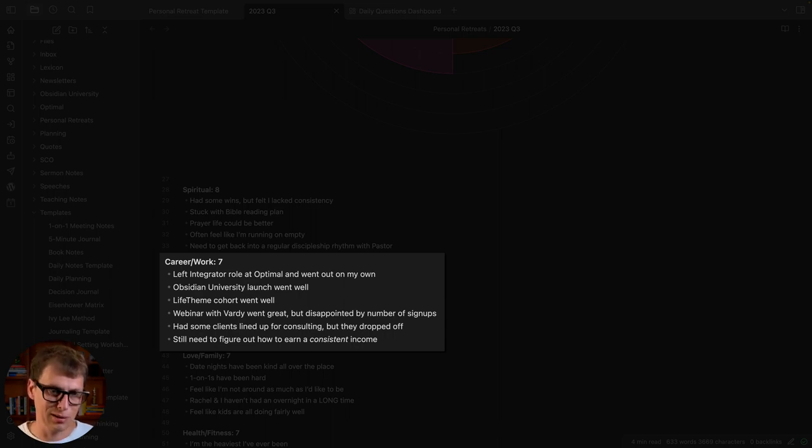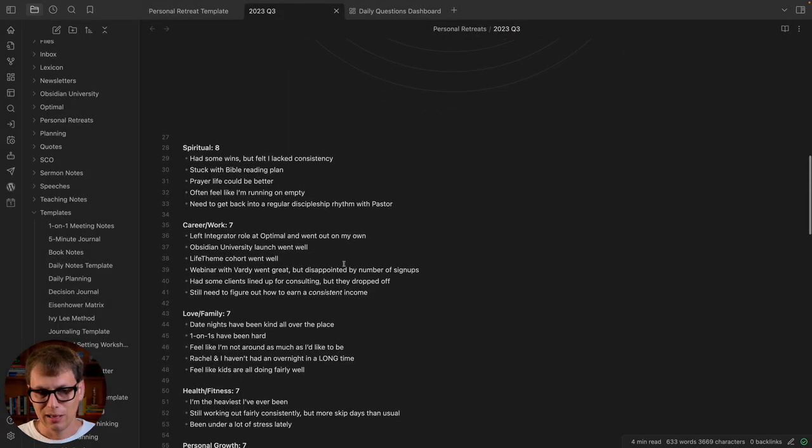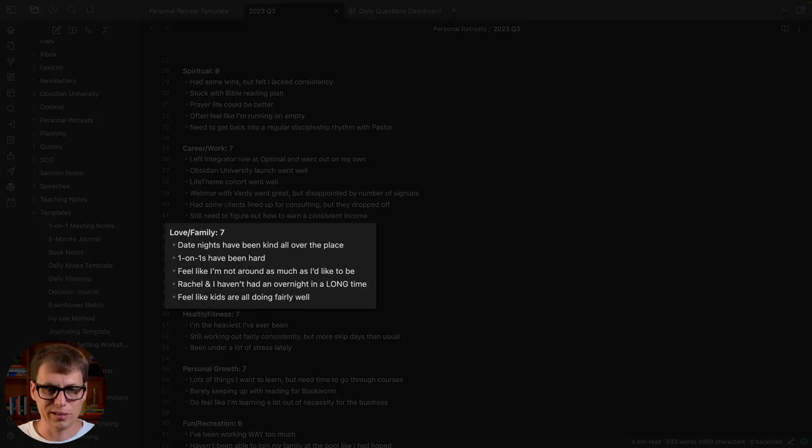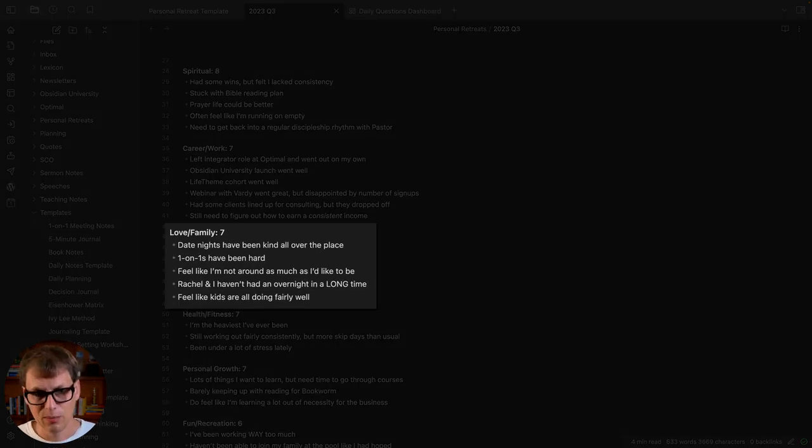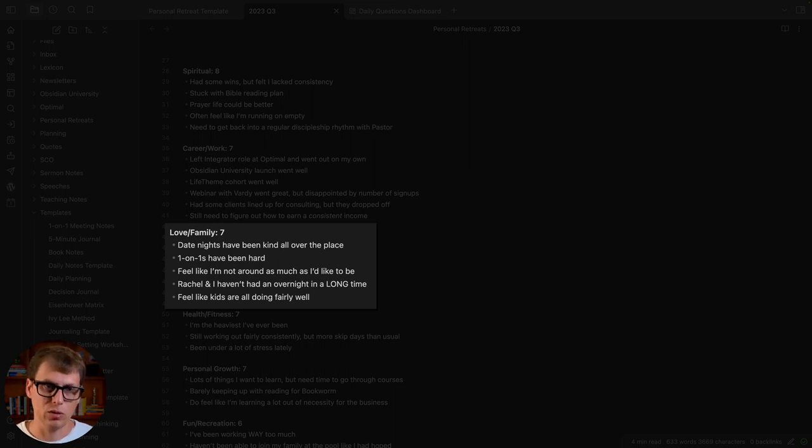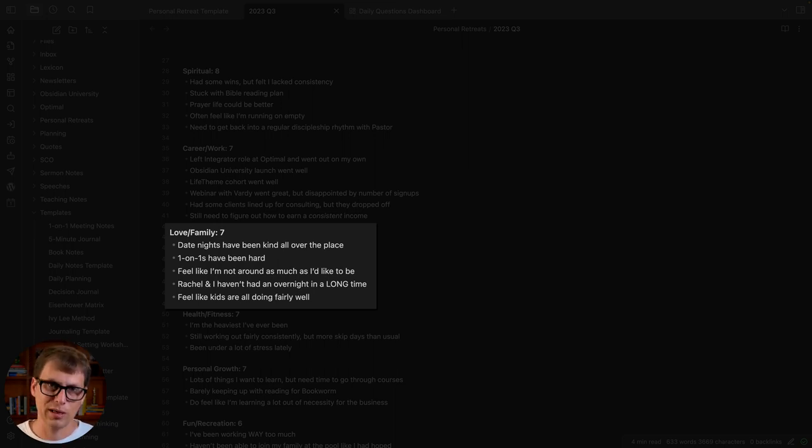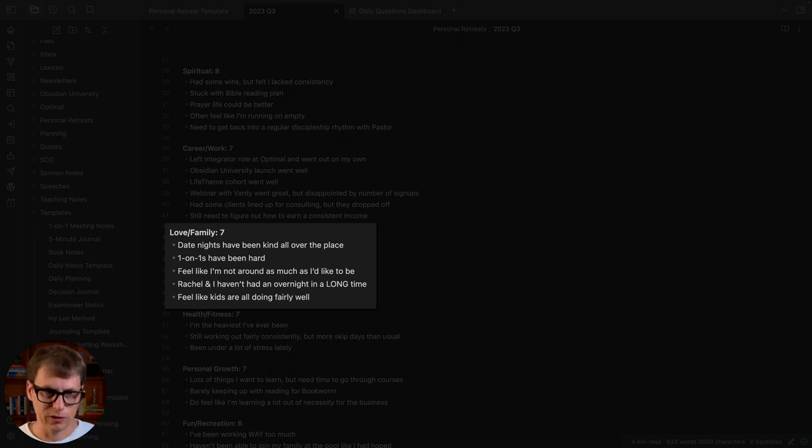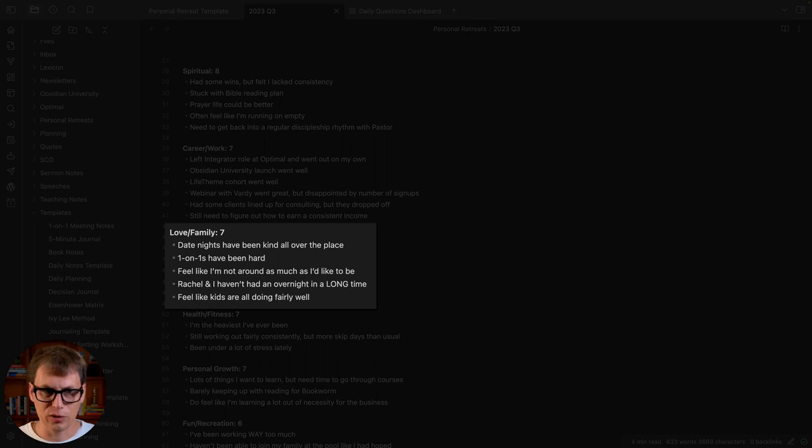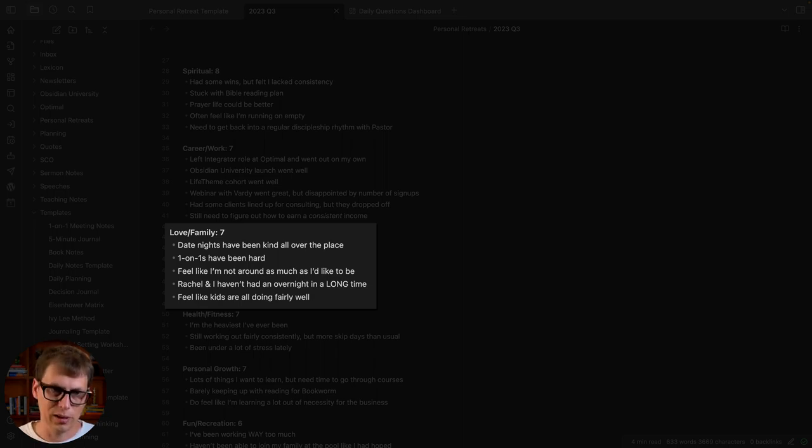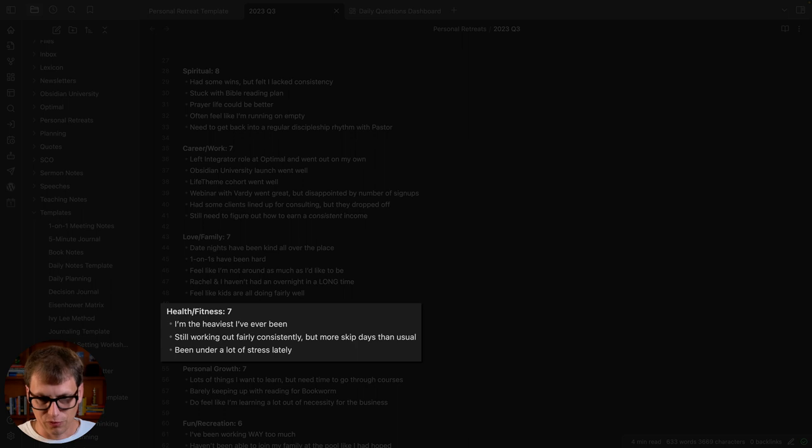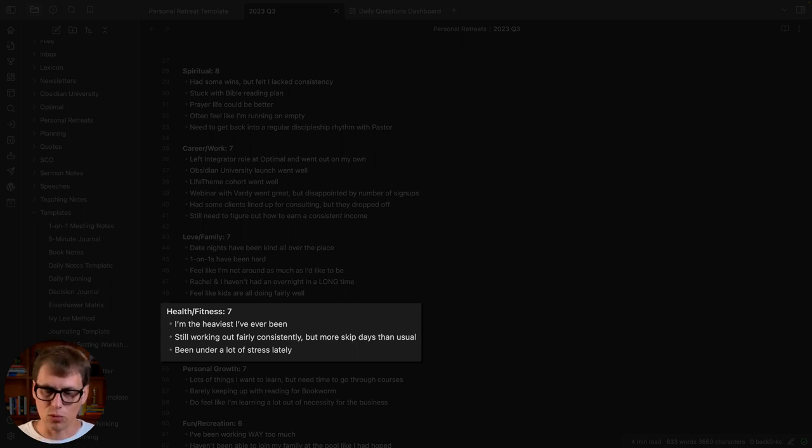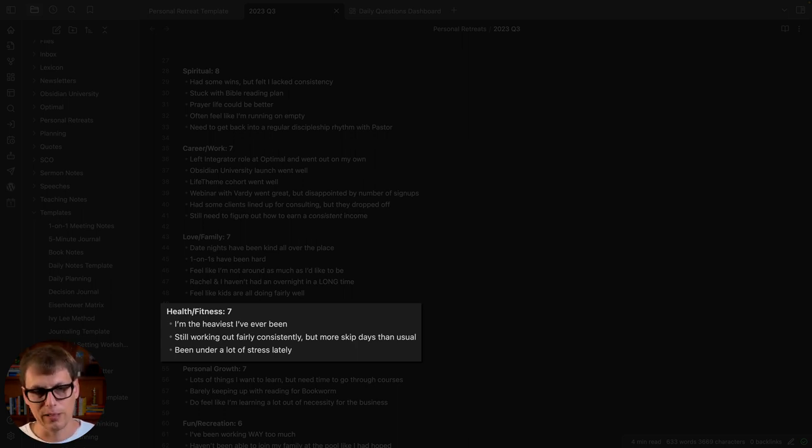Love and family: my wife and I have had date nights consistently for a really long time but those have kind of slipped lately. I do these one-on-ones with my kids—once a week I take one of my kids to a coffee shop, we hang out for an hour, play games, stuff like that. Those have been difficult. I feel like I'm always working, I'm not around as much as I'd like, but feel like our kids are doing fairly well. Health and fitness: I'm a health nut, I try to work out six days a week but...